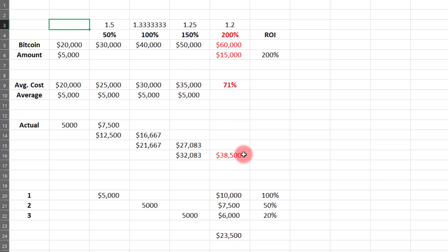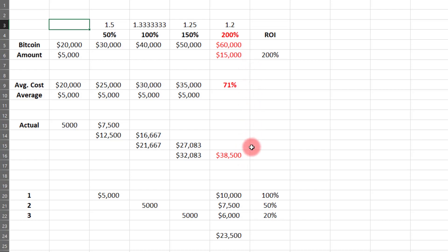So the question is, would you rather have $38,500 or would you rather have $15,000? Well, obviously, the $38,500, at least hopefully obviously, $38,500 is a whole lot better than $15,000, no matter what the ROI might be.